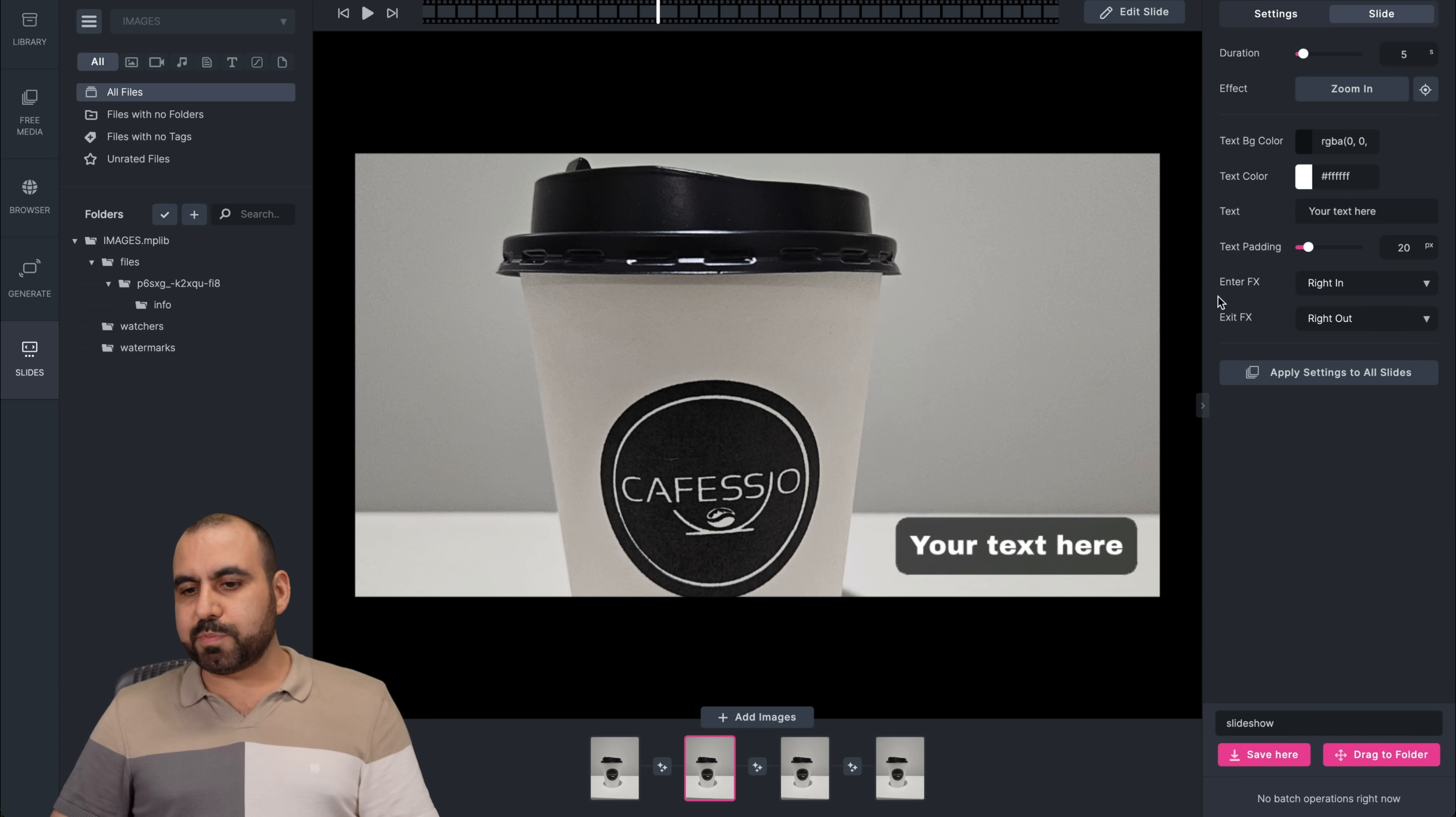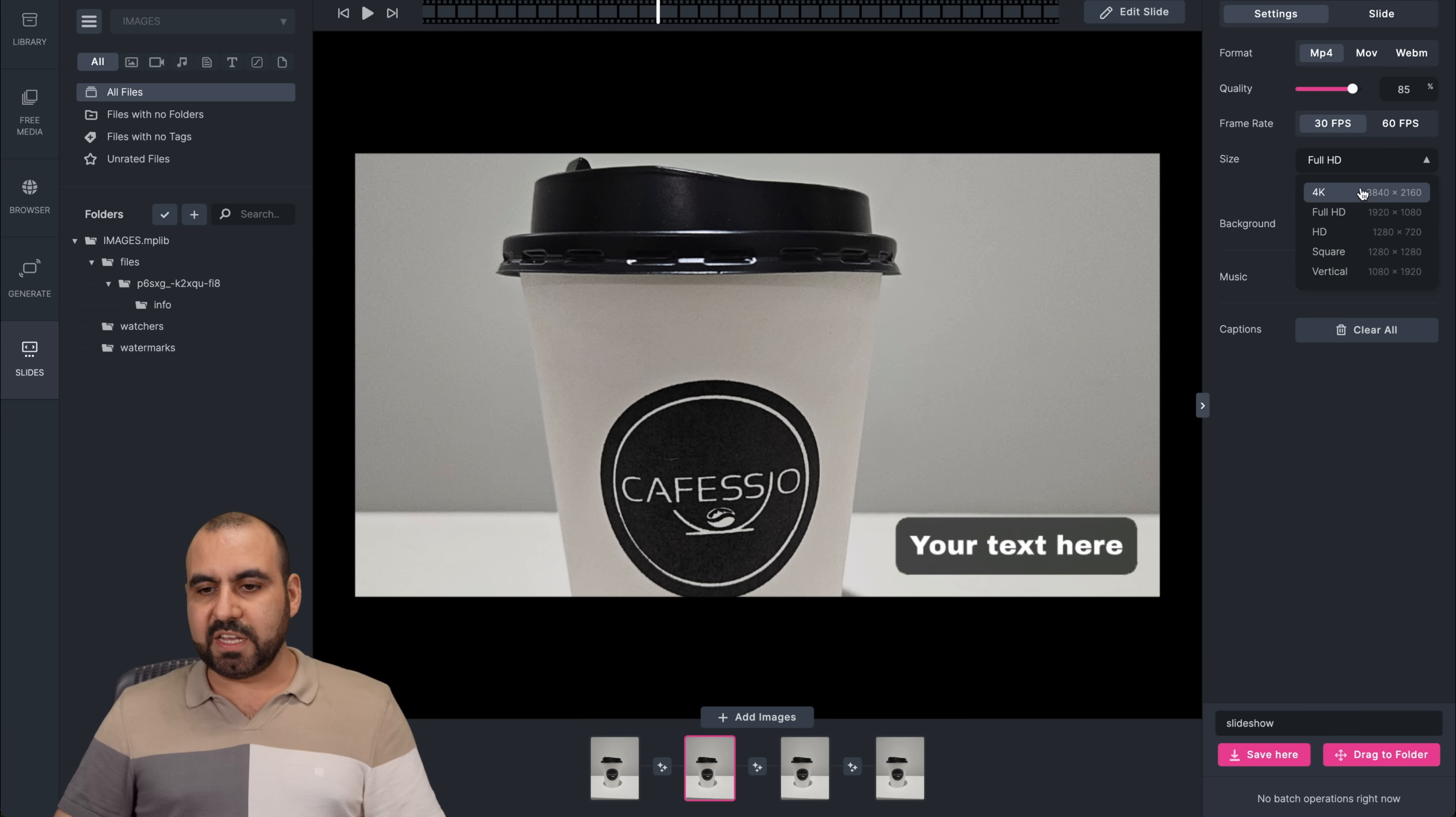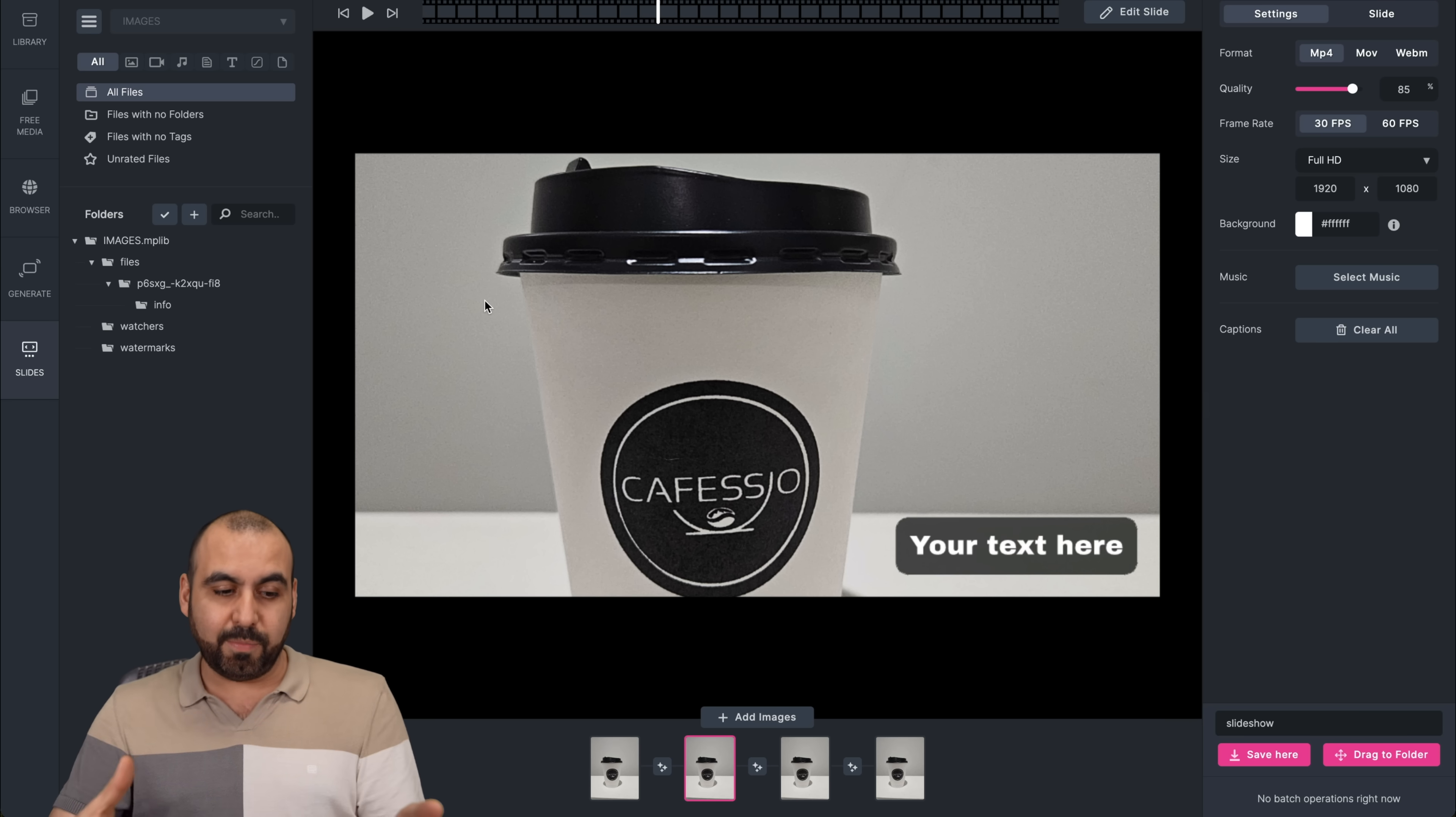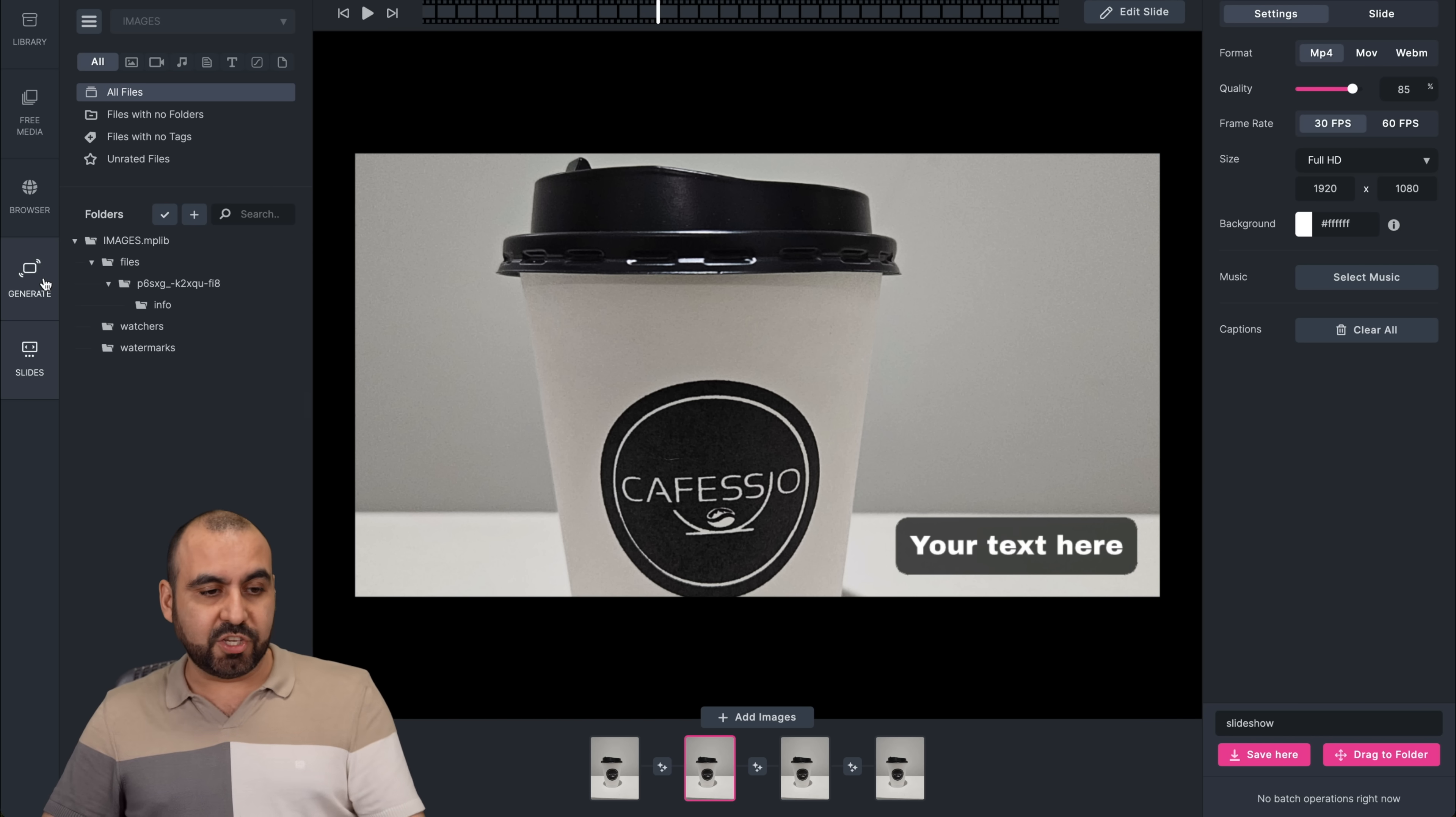and you can export this in a GIF or MP4 or MOV, and you can do the frame rate, 30 frames per second, 60 frames per second, the size, 4K or make it smaller, background, music, captions, et cetera. Not the fanciest thing that I would use, but it's available there. And the good thing about this is that they are going the right direction. So that means that this could be way better if they improve these kind of features like the generate and the slides.